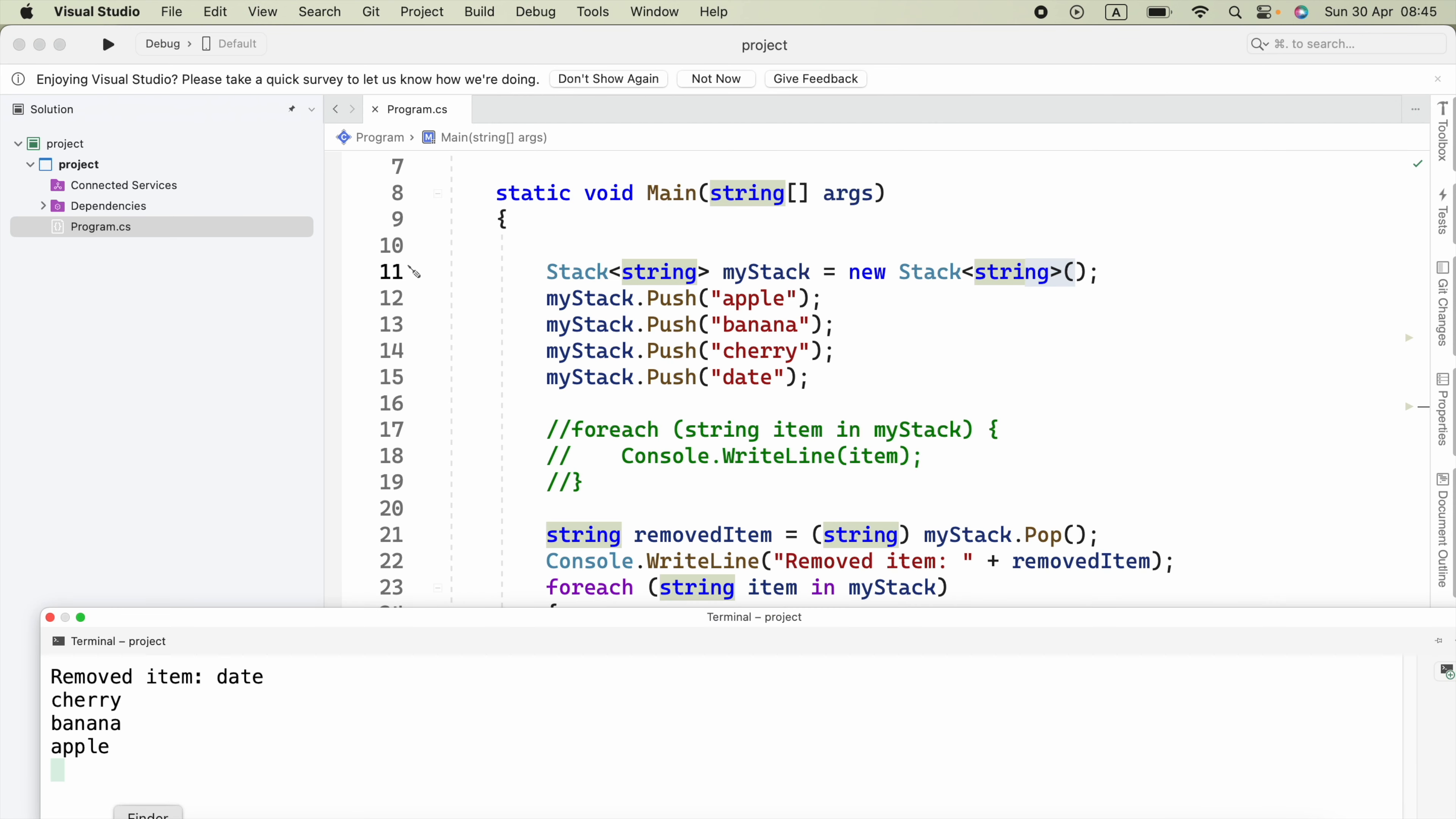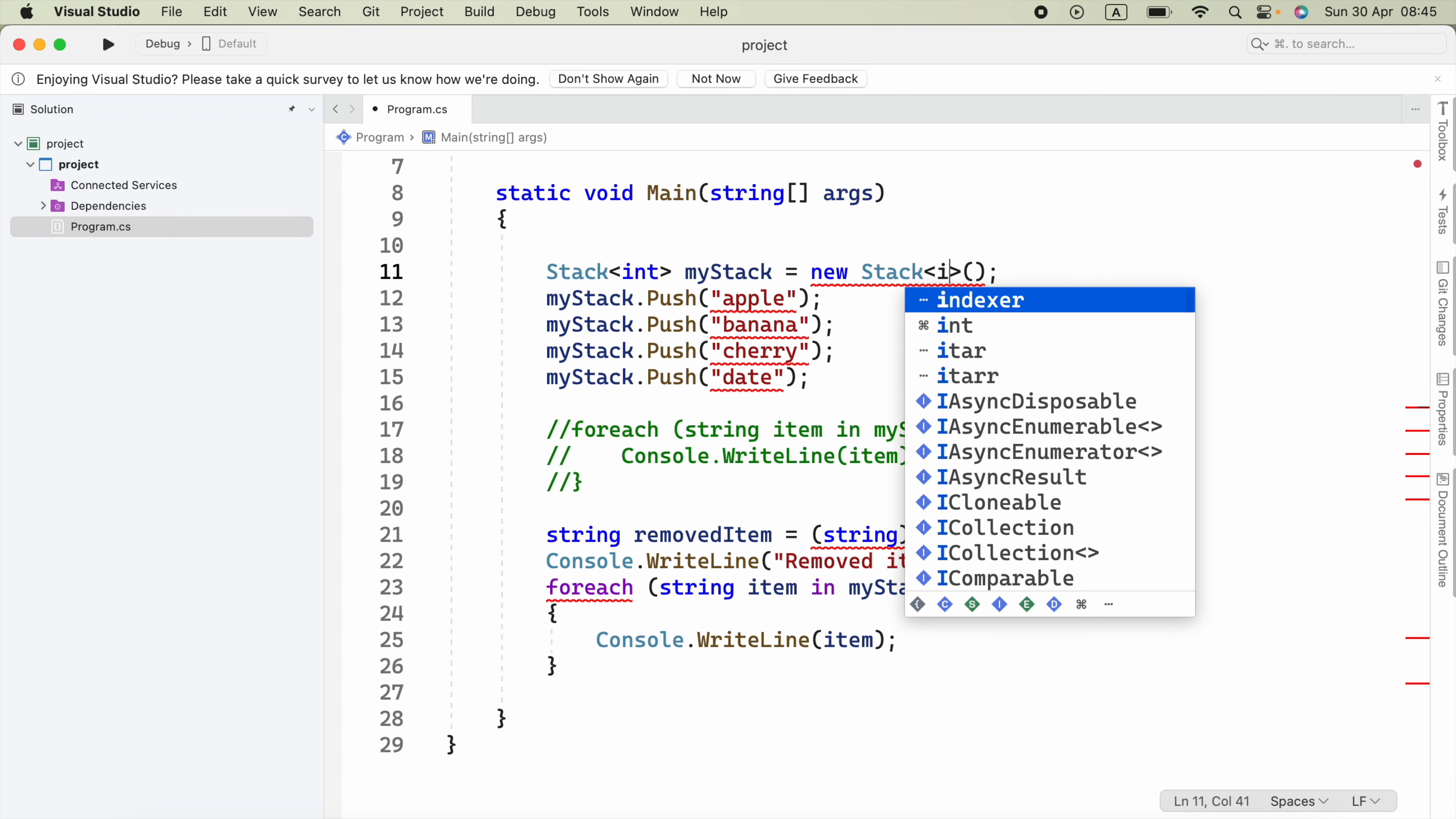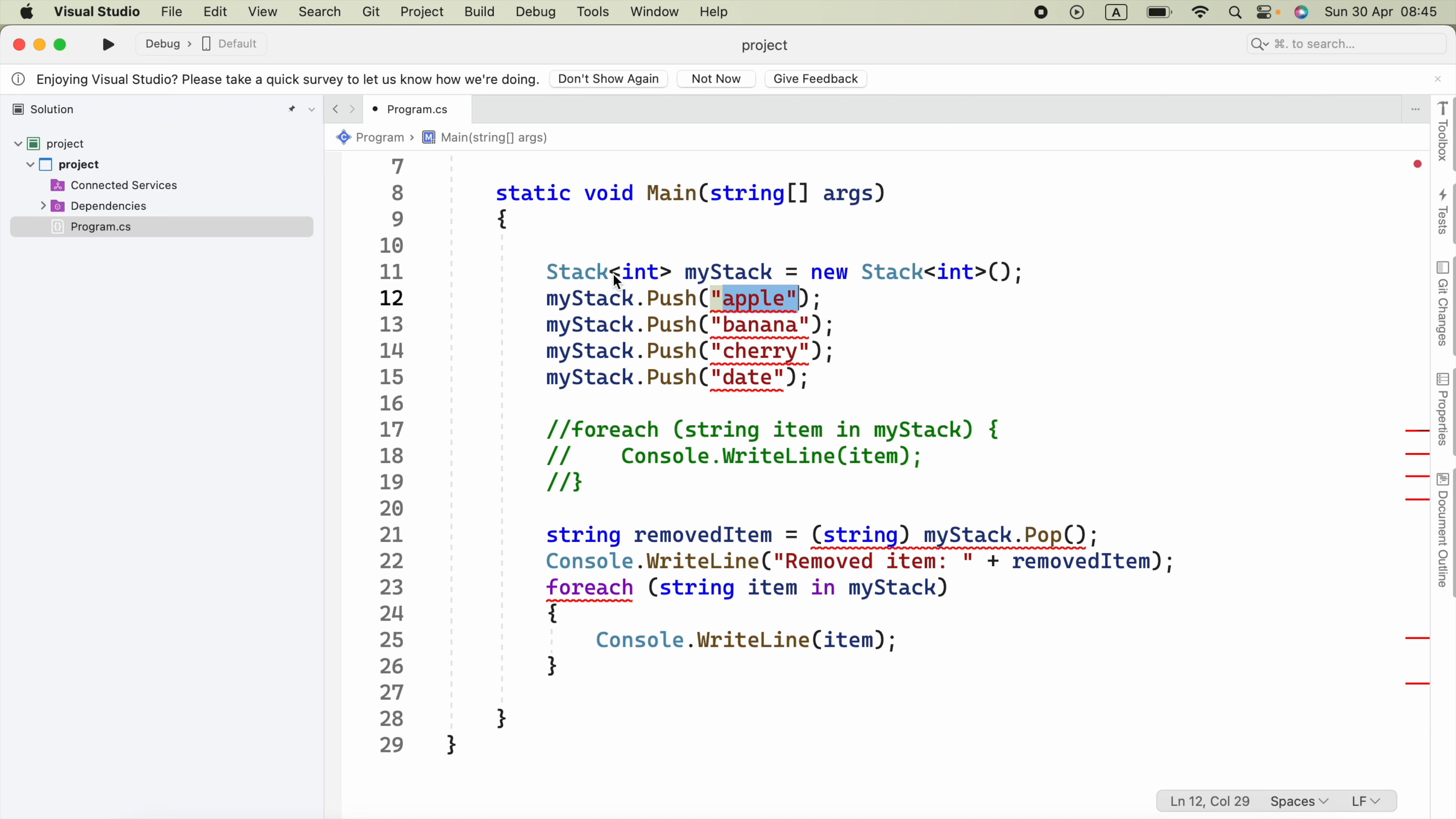We got the same output. Now, what if we say int here? It will show us an error because we're trying to add strings to the stack. Instead, we can use numbers.